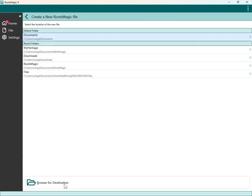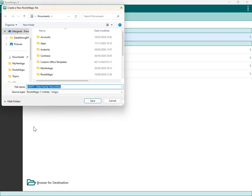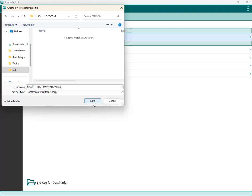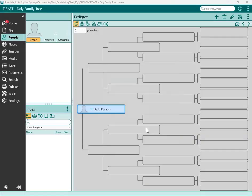It will ask you to pick a destination for the RootsMagic file. Click browse and put it somewhere you can find it — I'm putting it in the same folder as my GEDCOM file. Click save. You can keep most of the default format options. I like to turn off web hints since I'm not syncing with my Ancestry tree. All I'm using RootsMagic for is to convert the GEDCOM file into a SQL database. Click OK and the import completes.